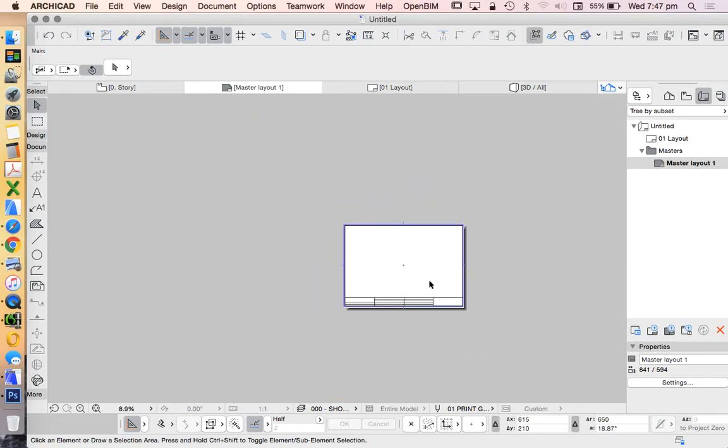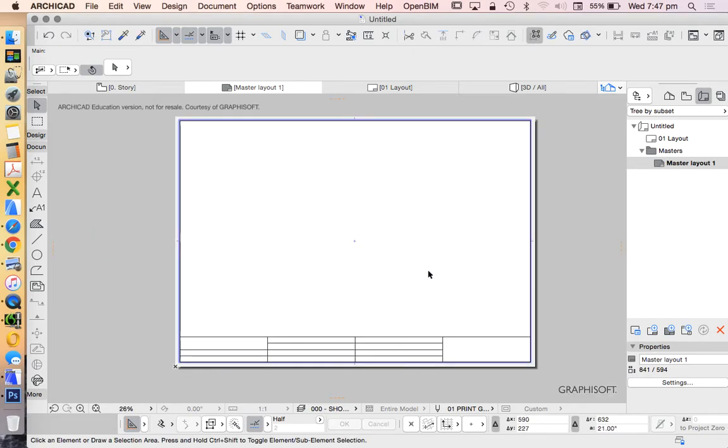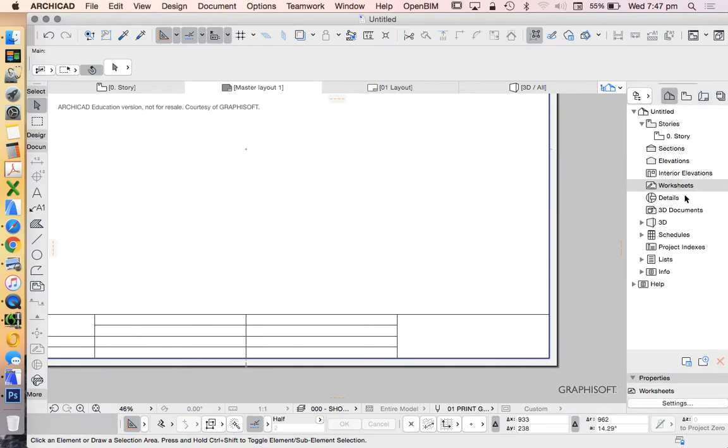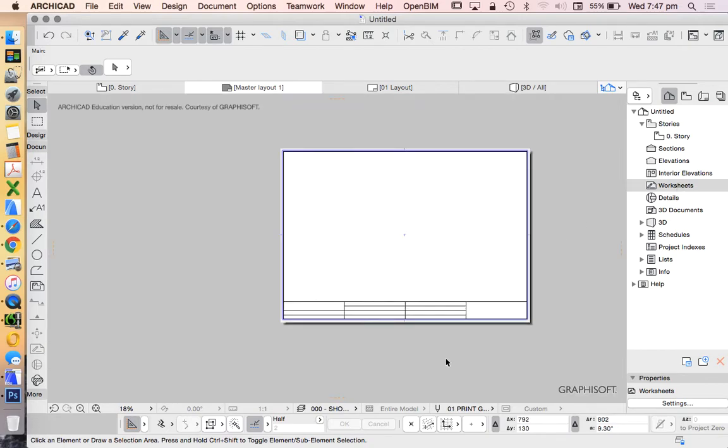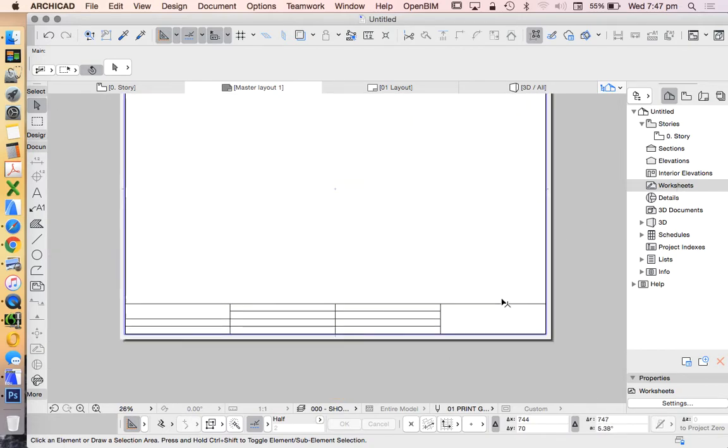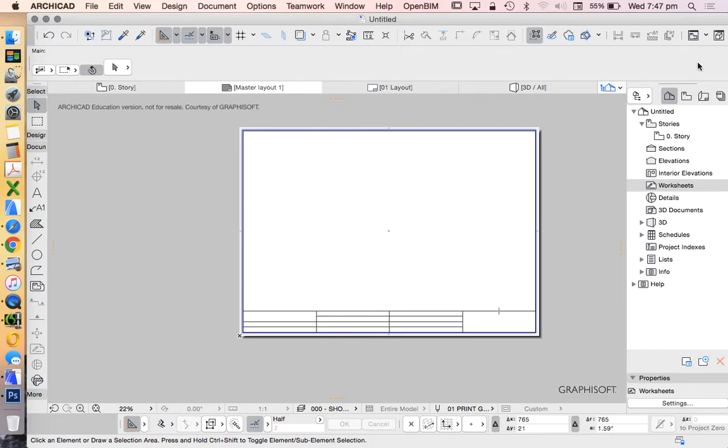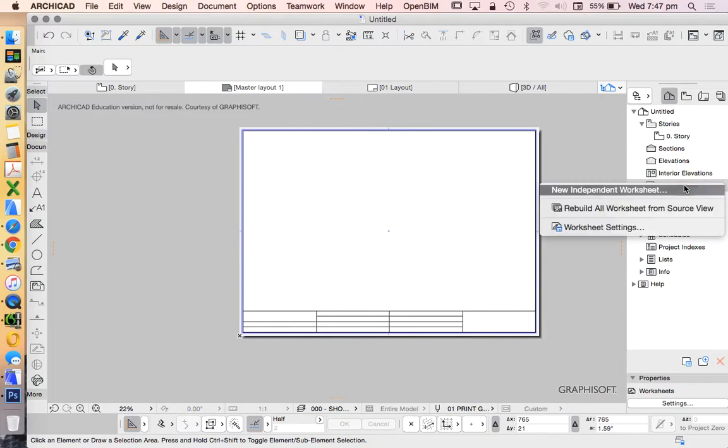In this video we're going to look at how to create and trace logos. We're going to place them in a worksheet, not directly onto our title block or master layout, but create them separately as a reference drawing.